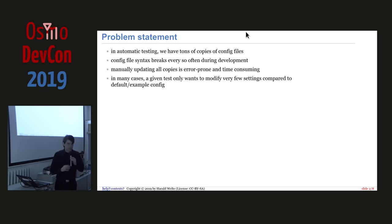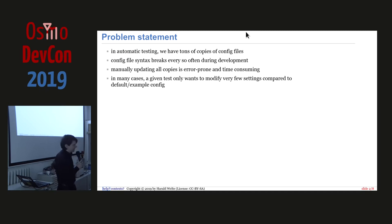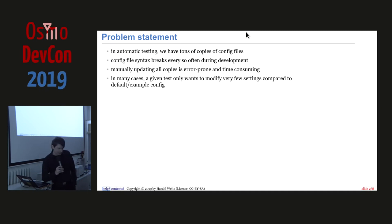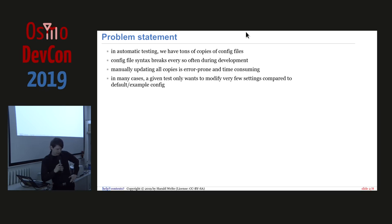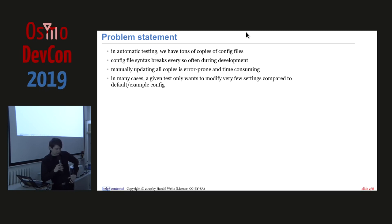So what's the problem that it tries to solve? Well, we have, particularly in our testing, we have tons of config files that are used all around. And of course, every test needs some changes in a config file. And particularly in DCN3 case, we end up having copies of, like we copy the default config file from the doc examples directory of a given OsmoCon program, and then we change some bits here and there.